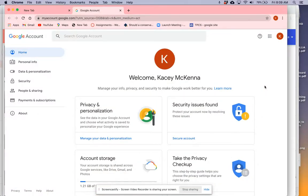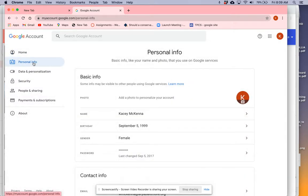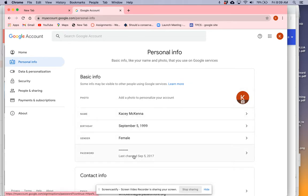When you get here, this is your home page. You're going to click over to the left to where it says personal info, and then simply go down to where it says password.